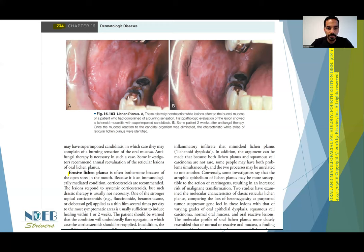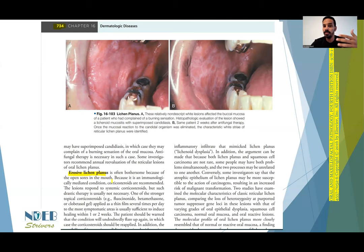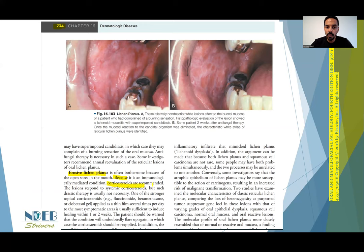For the erosive lichen planus, as we can read here, it is often bothersome because of the open sores in the mouth. Erosive lichen planus is a little bit more aggressive than the reticular form and is usually symptomatic. Because it is an immunologically mediated condition, corticosteroids are recommended. So we know one point about the treatment for our condition.